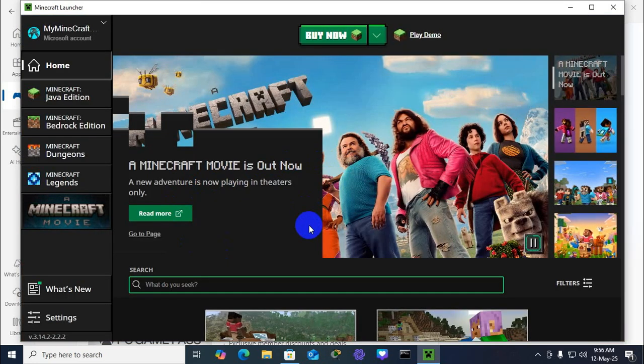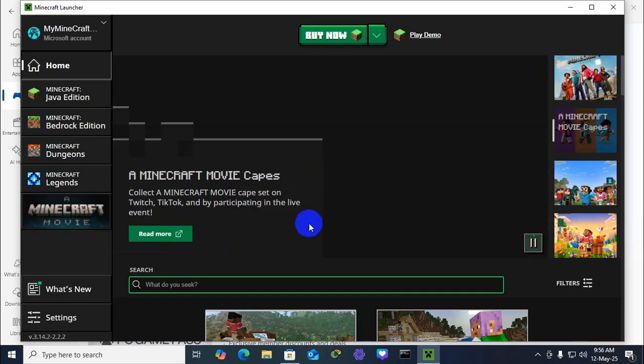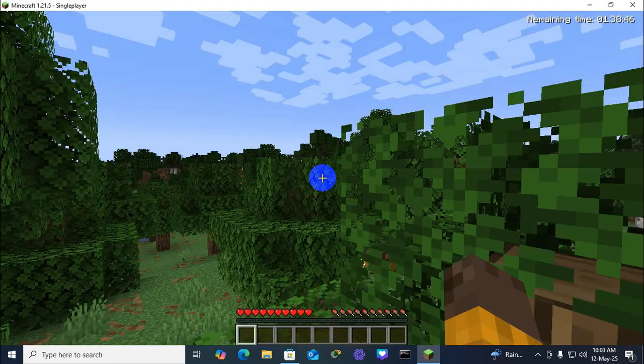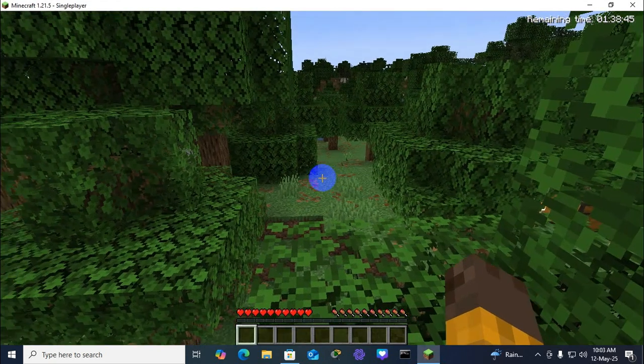And this is the Minecraft gaming console and you can enjoy your Minecraft game on your Windows 10 or 11 computer. This is all for today. Hope this tutorial is helpful for you. Keep watching for next tutorial. Thank you very much.